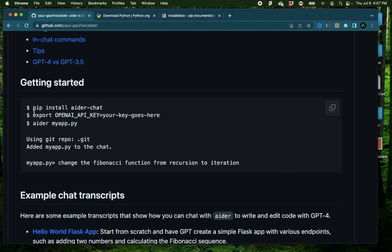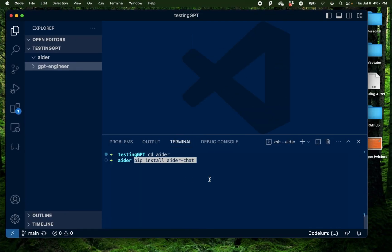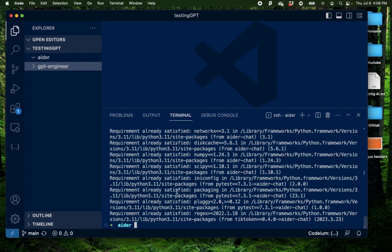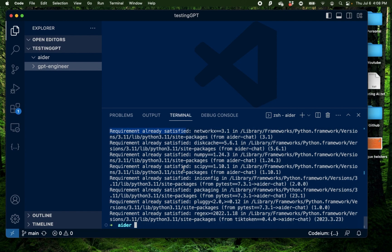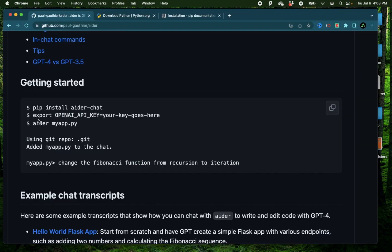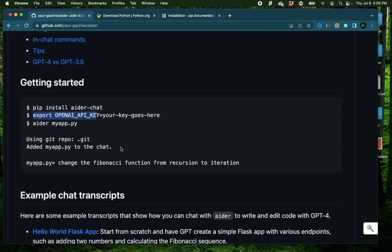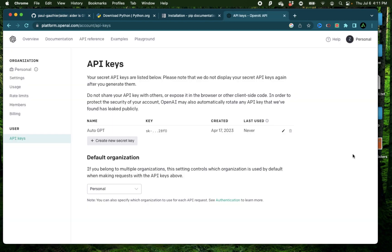Now the first step I need to do is to install the Aider chat library. So I'm going to copy that, paste it right here. Well since I had already installed this before, it says requirement already satisfied for most of the required packages. The next step here is to export the OpenAI API key. Now they recommend using GPT-4 for better performance but unfortunately I still don't have access to GPT-4 so it's going to switch back to GPT-3.5.